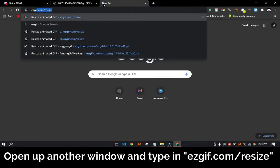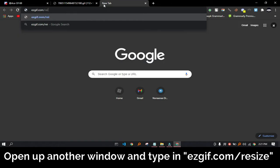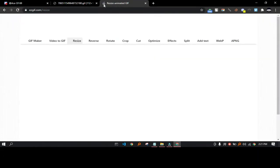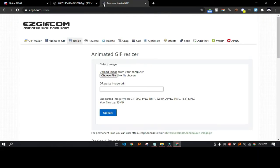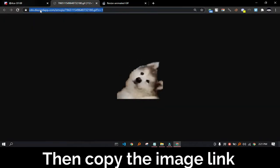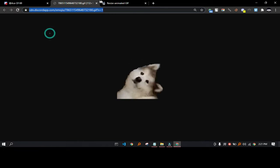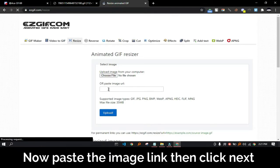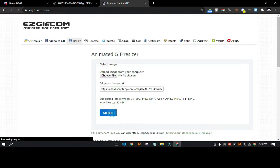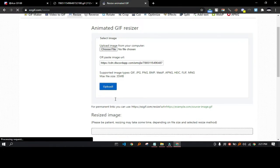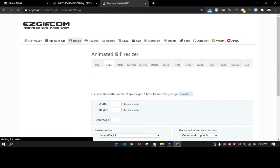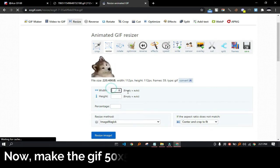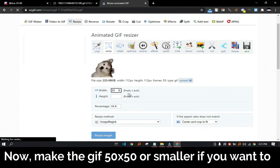Then copy the image link. Now paste the image link and click next. Now what you want to do is make the GIF 50x50 or even smaller if you want to.